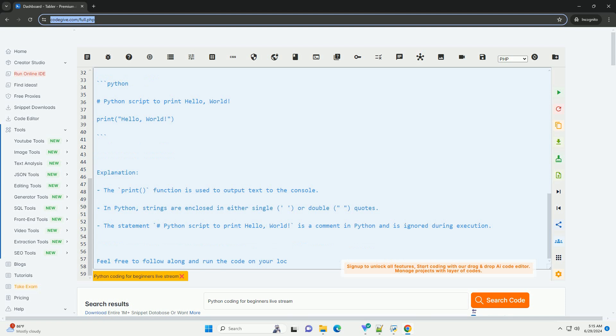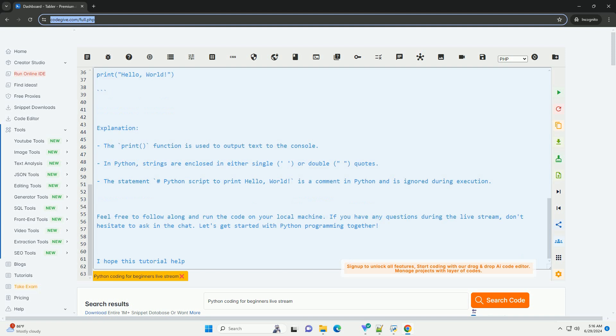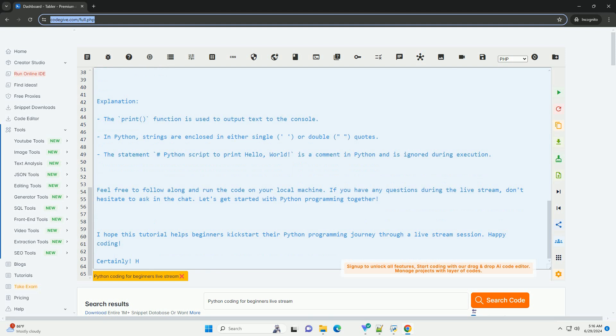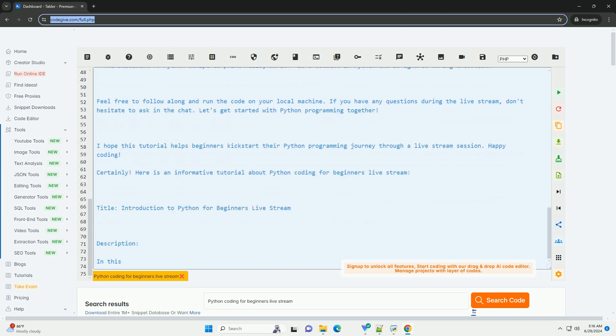We will start from scratch and cover fundamental concepts such as variables, data types, control structures, functions, and more. By the end of the session, you will have a solid understanding of Python basics and be ready to explore more advanced topics.